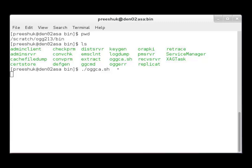The OGGCA utility is located in the bin folder of the Oracle GoldenGate home directory. You can also run OGGCA in silent mode, but for the purposes of this video, the OGGCA wizard is used.